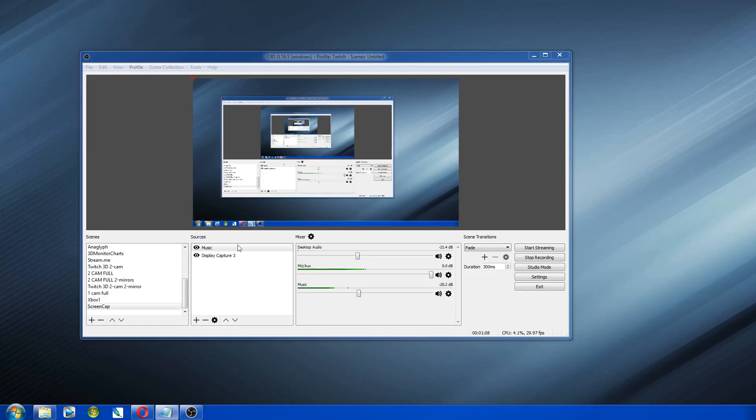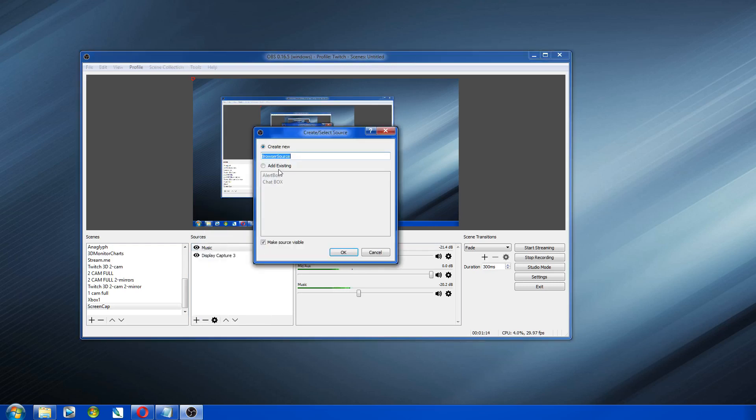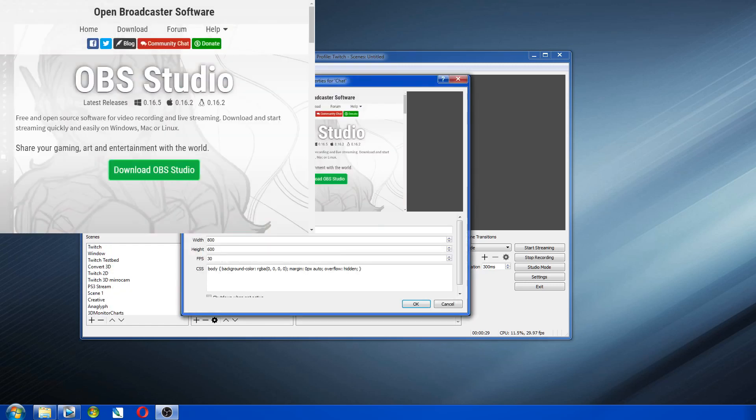Then you go to your OBS, and open up browser source. And I'll just call this chat. I've already got one called chat box, which that's what this is, but I'll just make a new one.